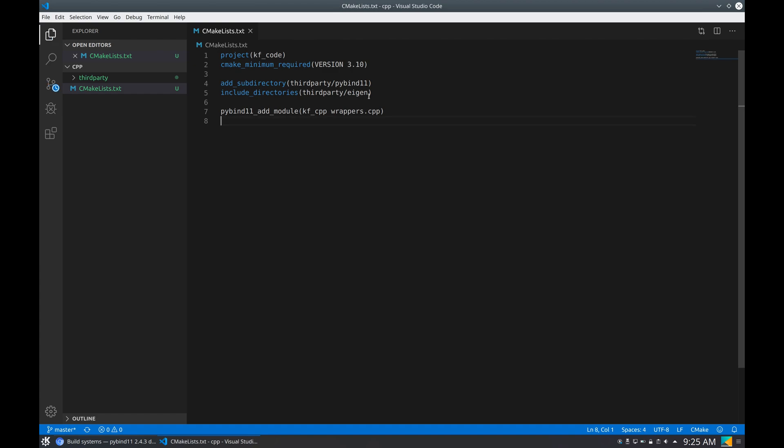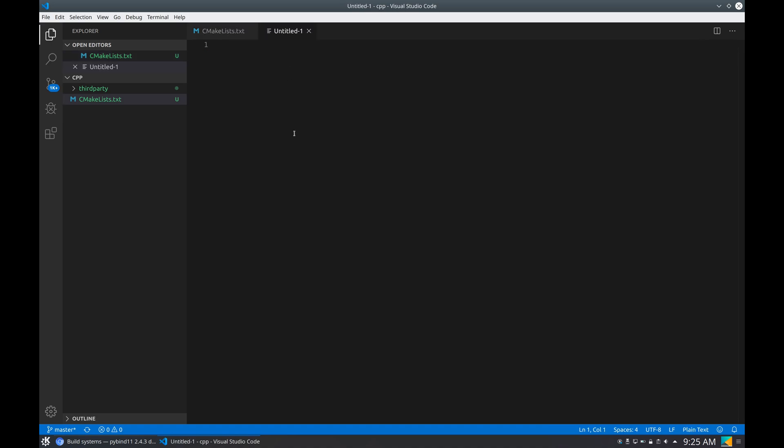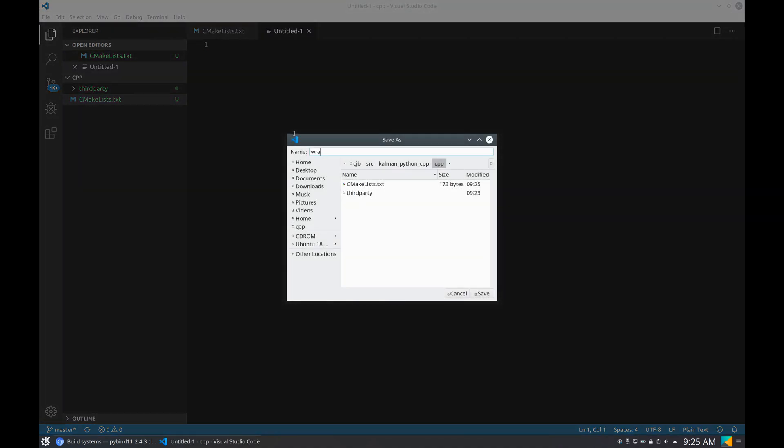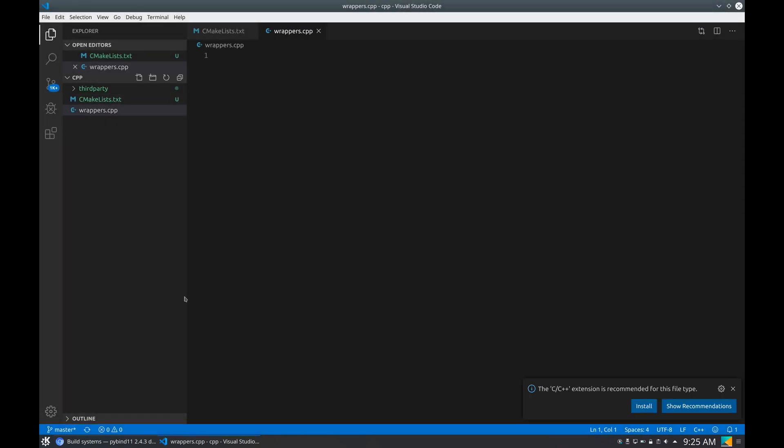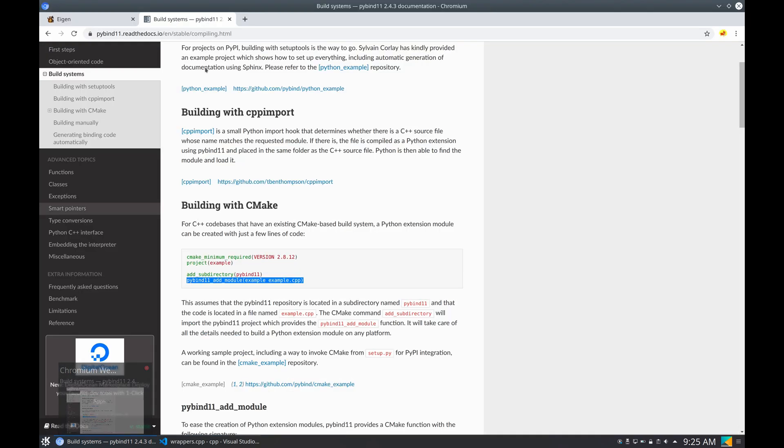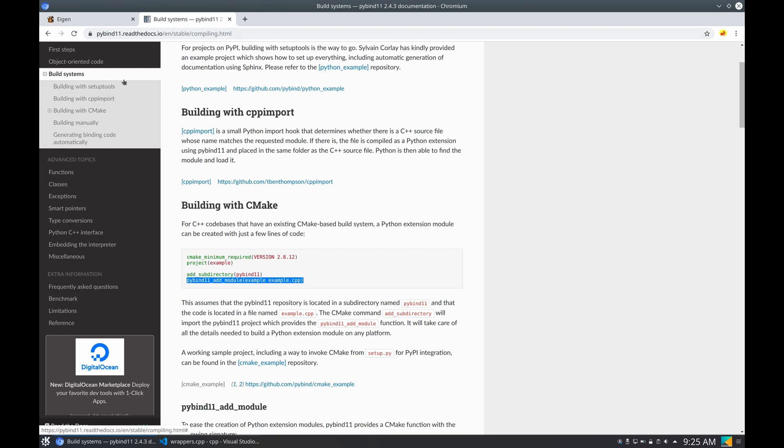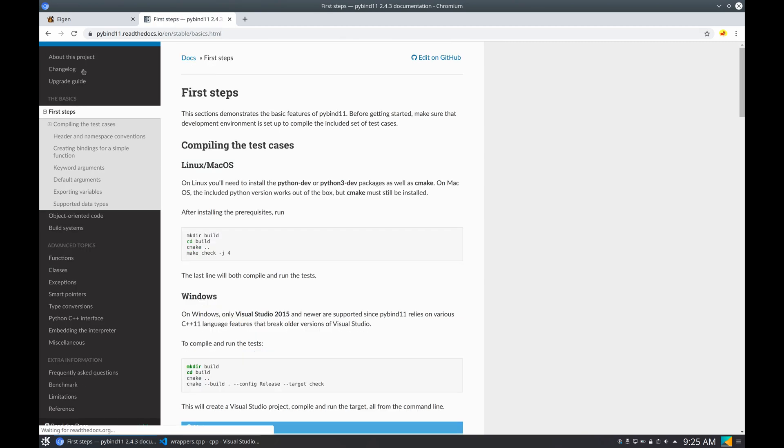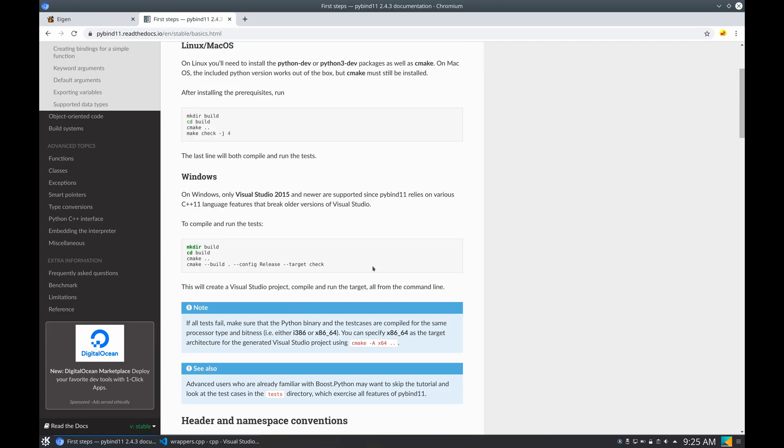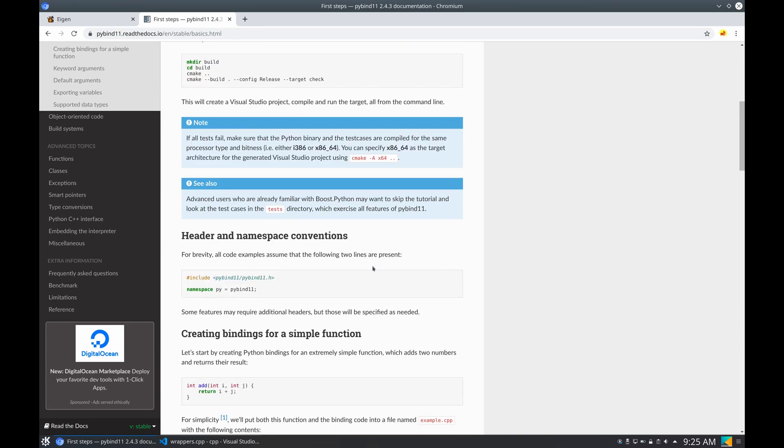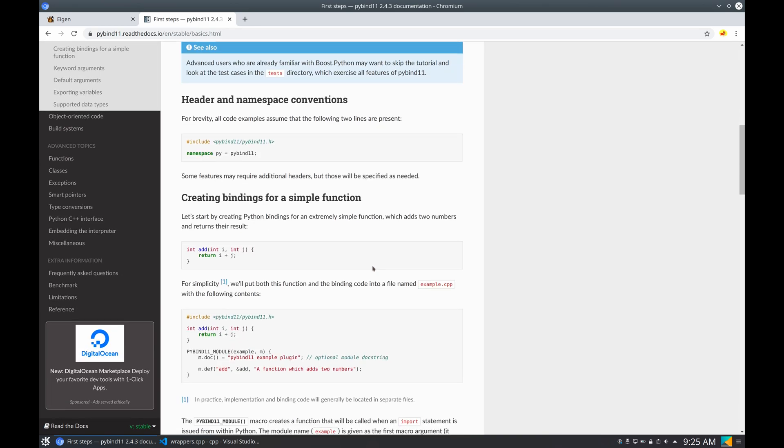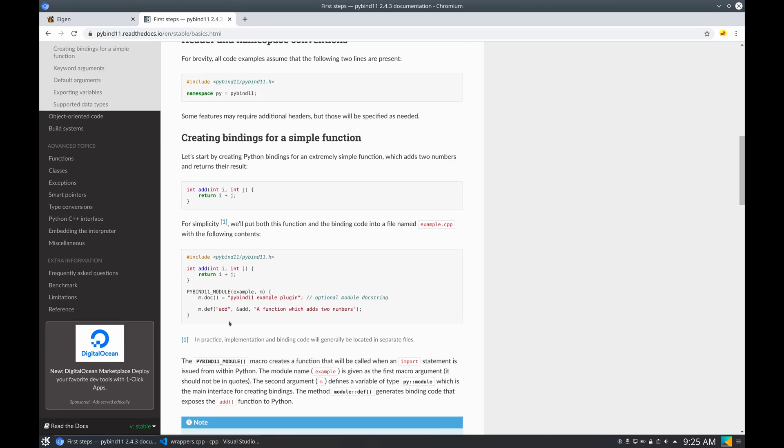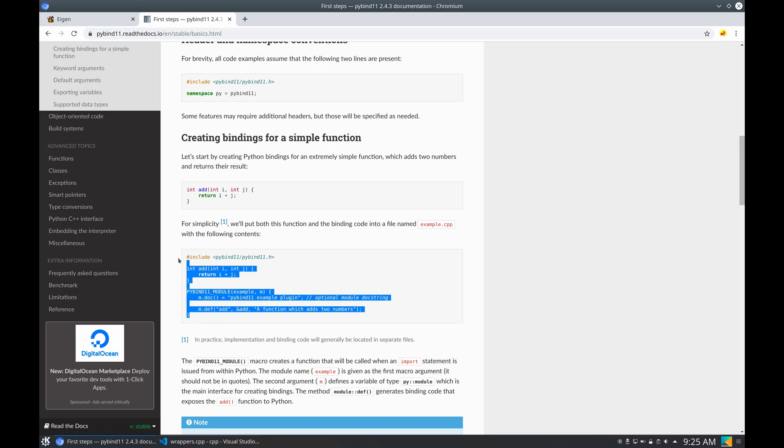Now if I try to run this, it's going to complain because this file doesn't exist. So we are going to create a file, wrappers.cpp, but for now it'll contain some basic example of pybind. And for that, we're going to go to first steps and here get the simplest example of pybind11.